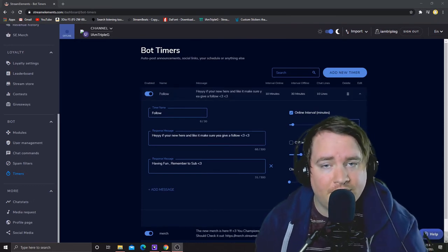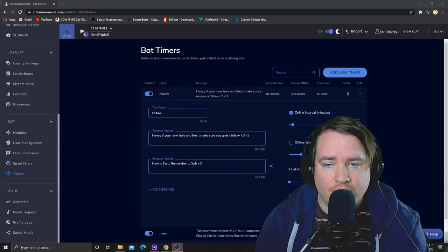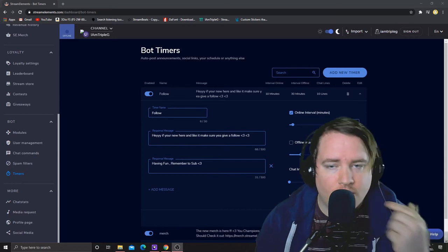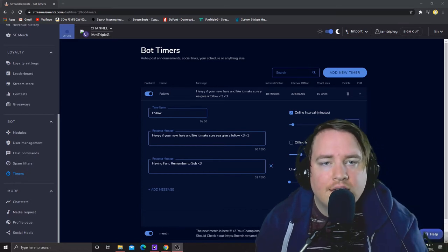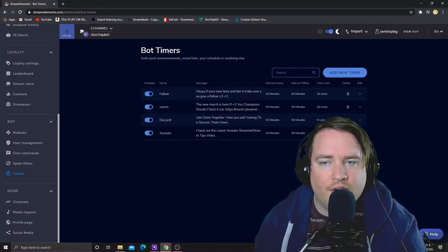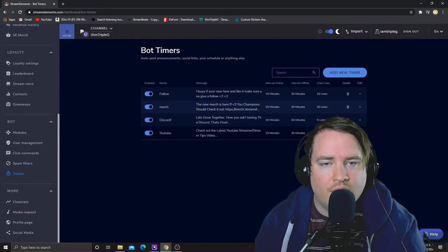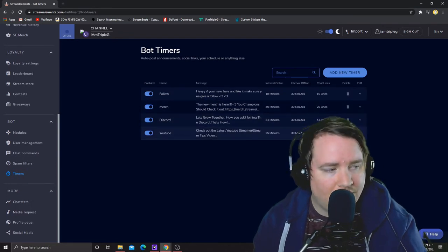So follow one is probably a big deal because you want to gain followers and then you do want to make sure that they're having fun. So I've also set up one for like the merch store and then for my discord and my youtube channel.